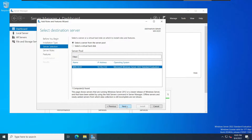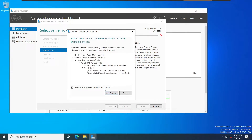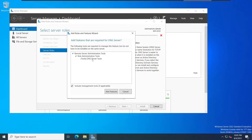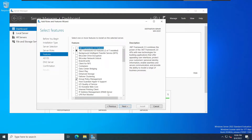Here we have the roles. I will select Active Directory Domain Services. From this window, click Add Features. I will also add DNS Server and its tools, then add that feature. Click Next — here we don't want any additional features, so we click Next.